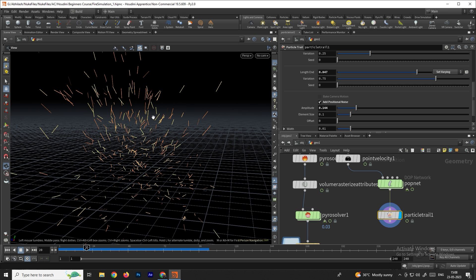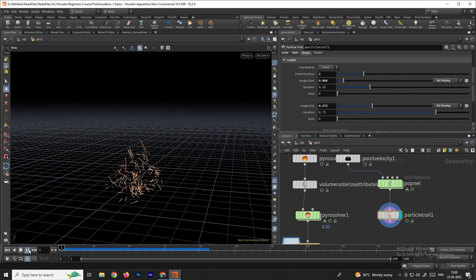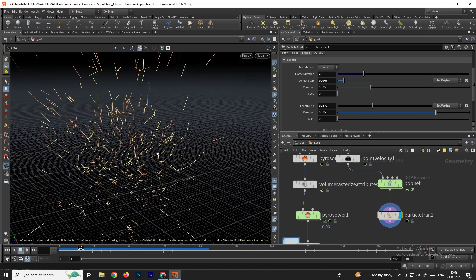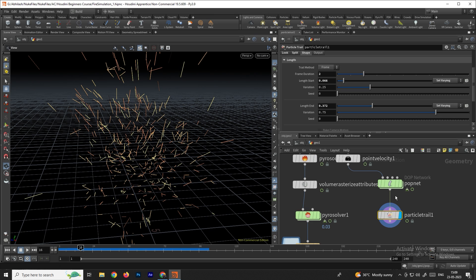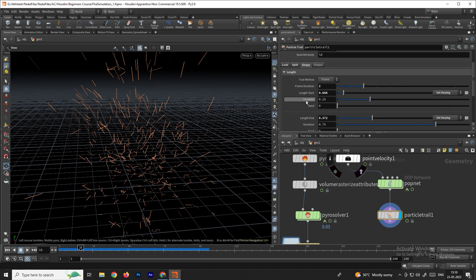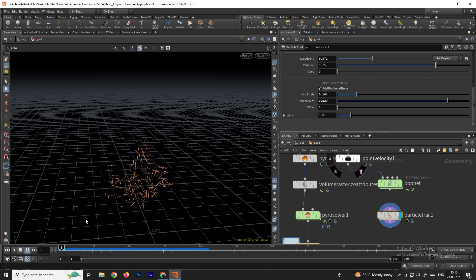Now we can adjust the size of the particles under the Shape option — decrease the values to get the desired look. You can also use the element size to refine the simulation. Click play to see the result.